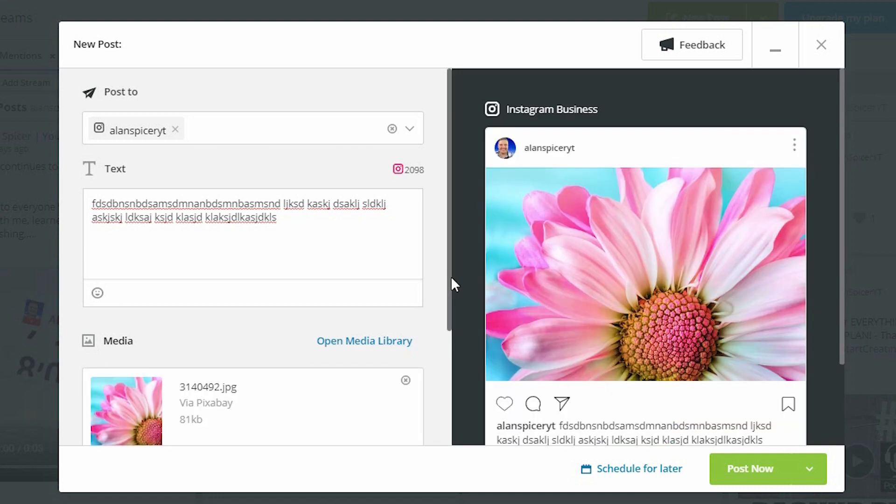Now, that pulls directly from Pixabay, which is a free service, which I've even pointed out previously in some of my free stock photography, free stock videos. There'll be a link in the iCard.